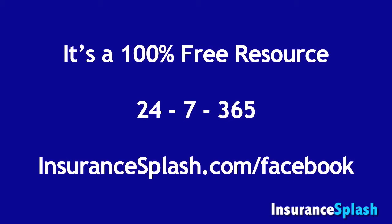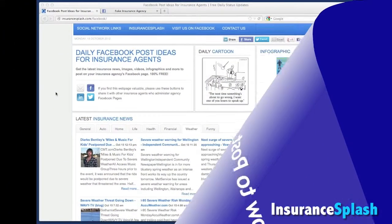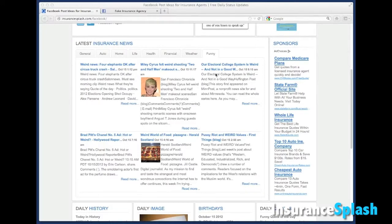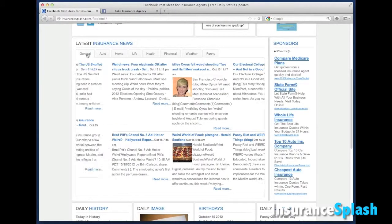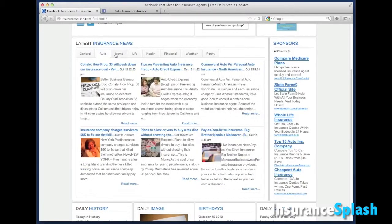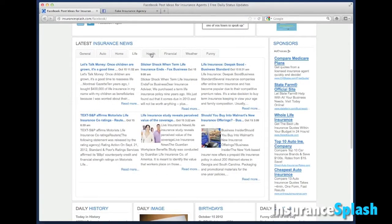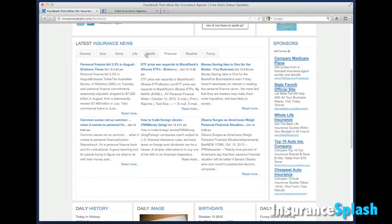All you have to do is go to insurancesplash.com/facebook. So let's talk about how you would use it to post an article. We're going to go to the latest insurance news section. Ordinarily what you'd do is flip through the different tabs to try and find some information that suits you — something you think would really engage your audience.